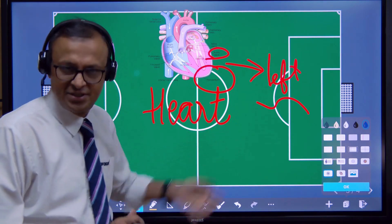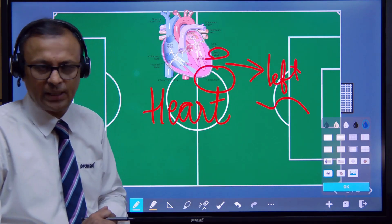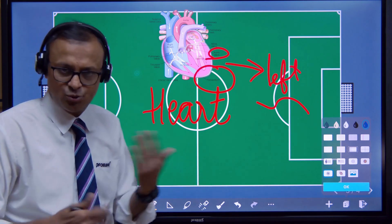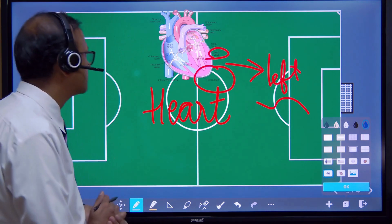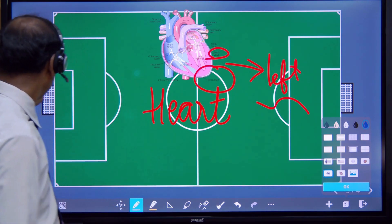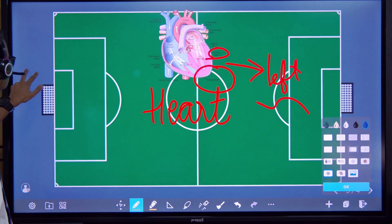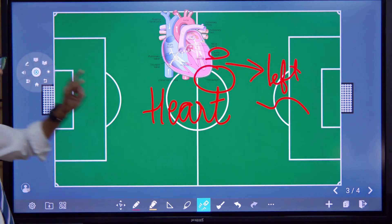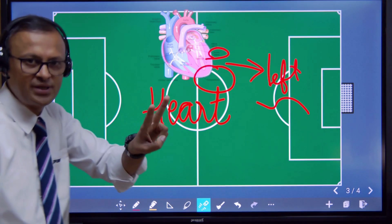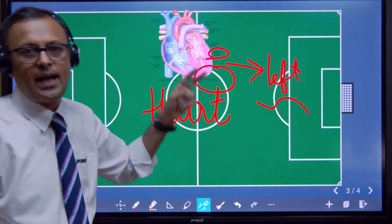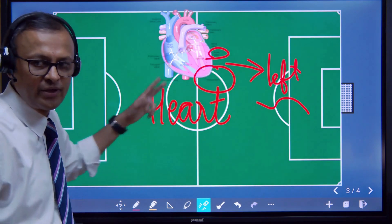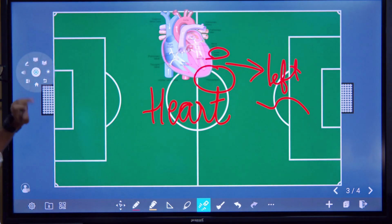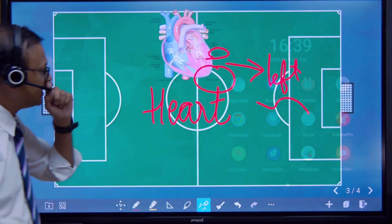Those are some of the whiteboard features. Let's go back to our home screen. To go to the home screen, we put two fingers on the panel and our floating menu will appear wherever we want it, and from there we can go back to our home screen.